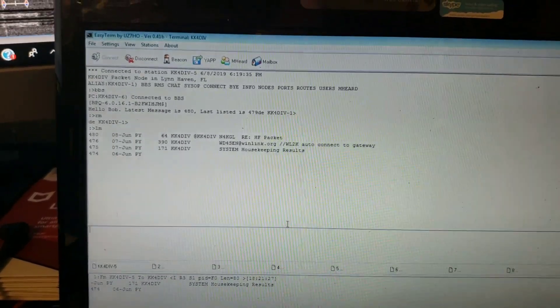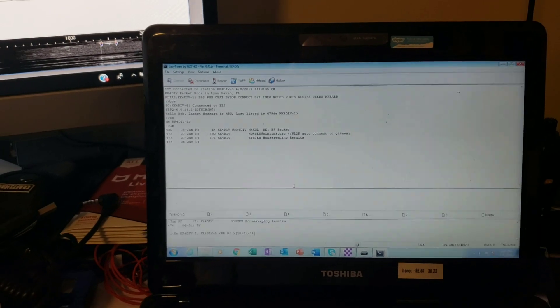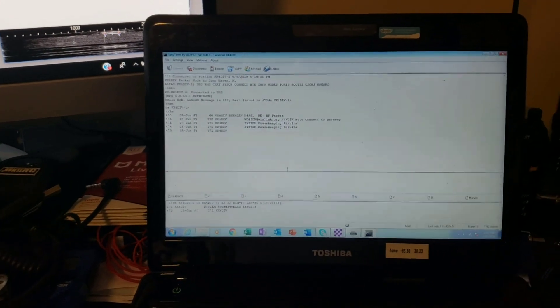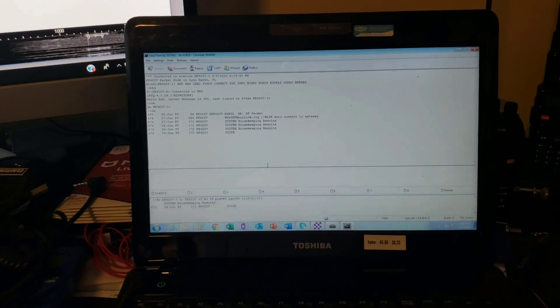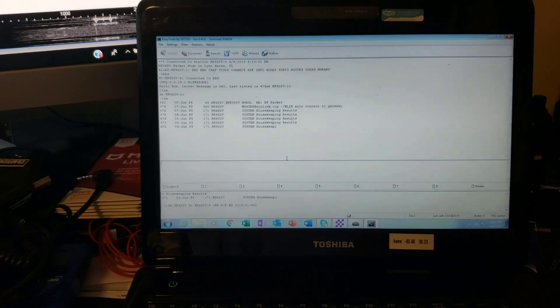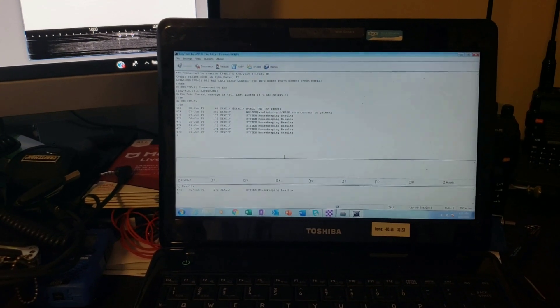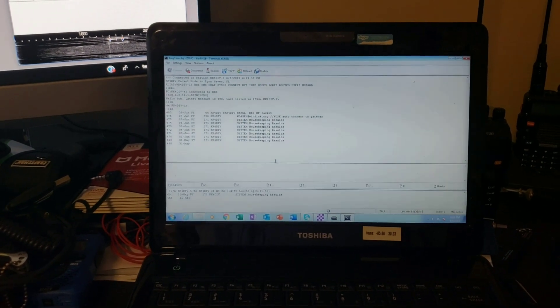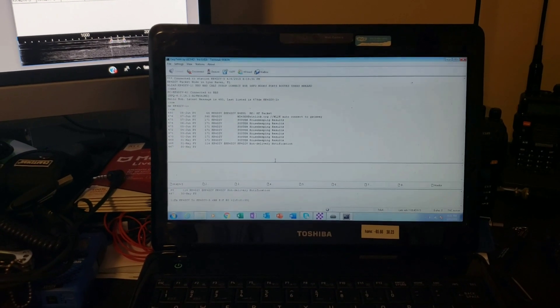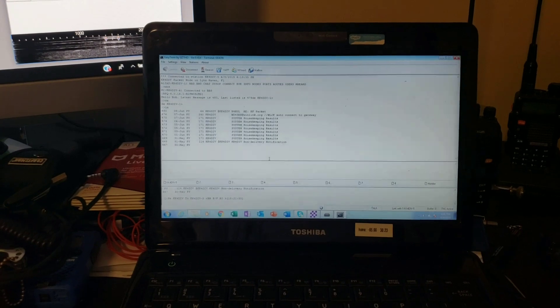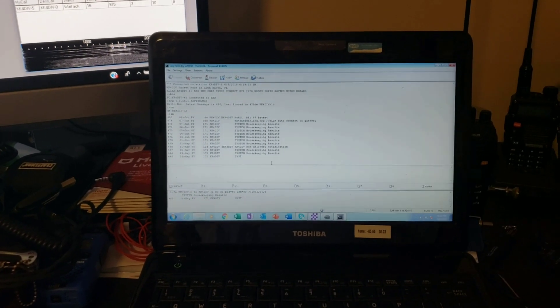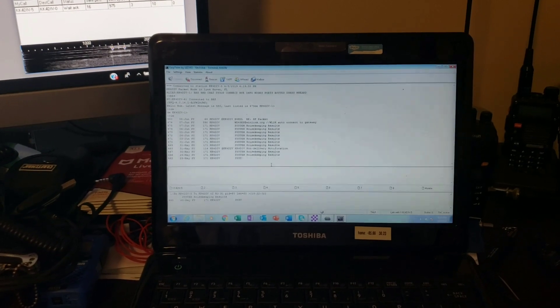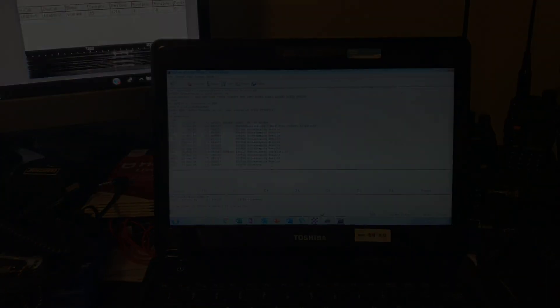So that's it. I just want to give everybody a quick demonstration of this HF packet software using the UZ7HO software. So I might keep this up. I might leave this up and running on 40 meters so people anywhere could log in and leave a message for some folks here in Panama City. I think that might be kind of cool. Anyway, y'all have a great day. 73 to you. This is Bob KK4DIV. See you in the next video. Bye-bye.